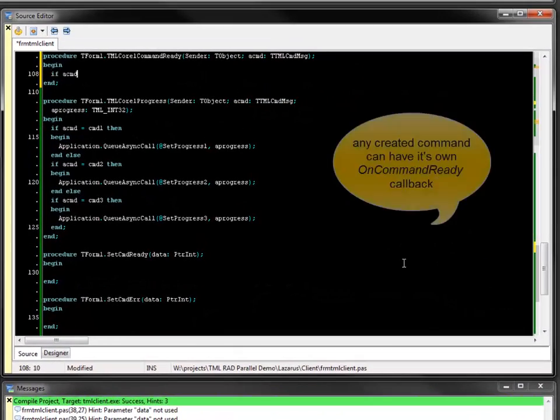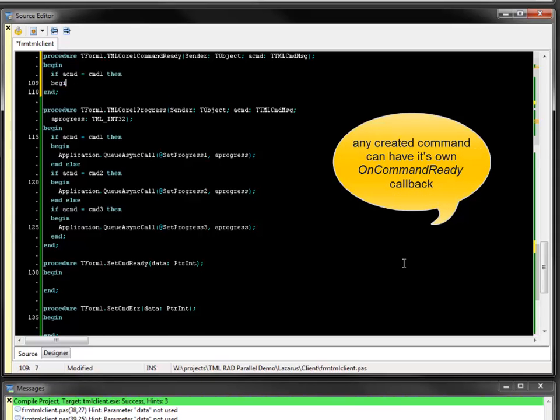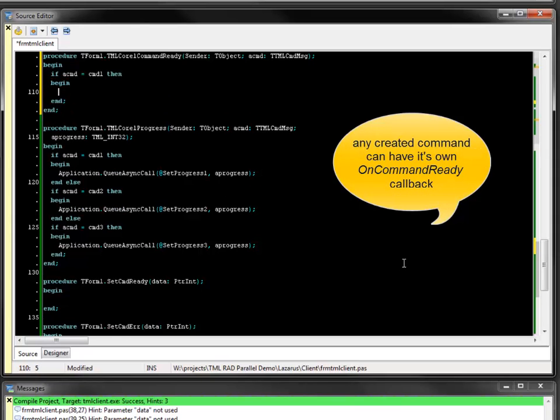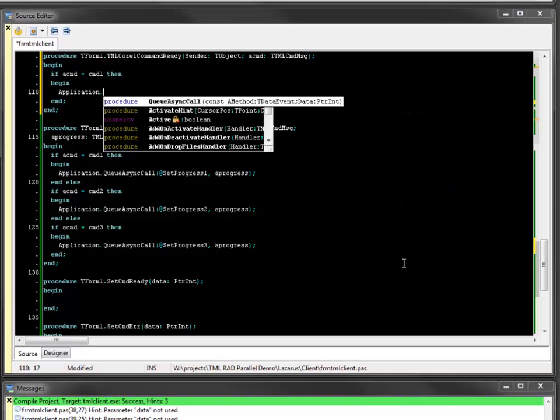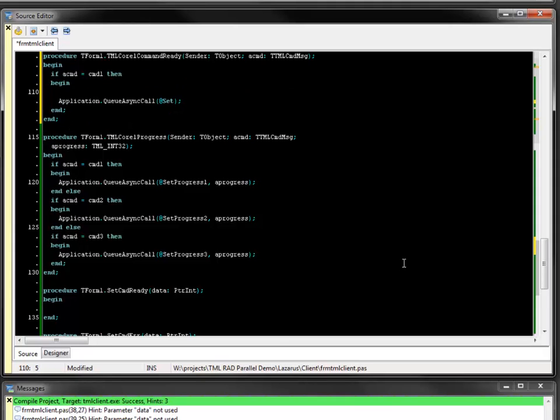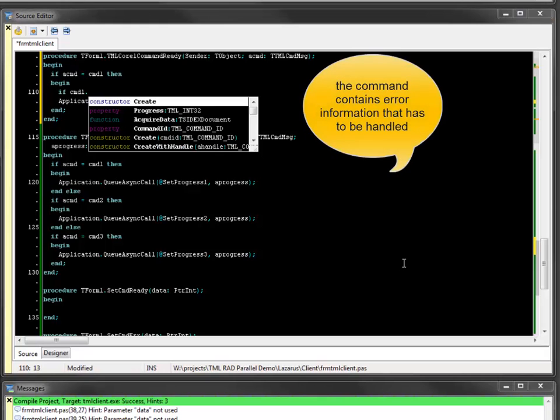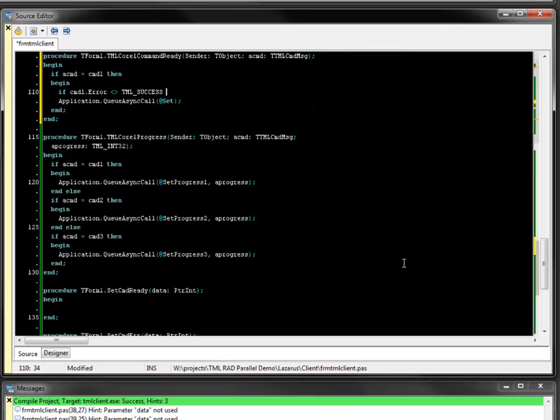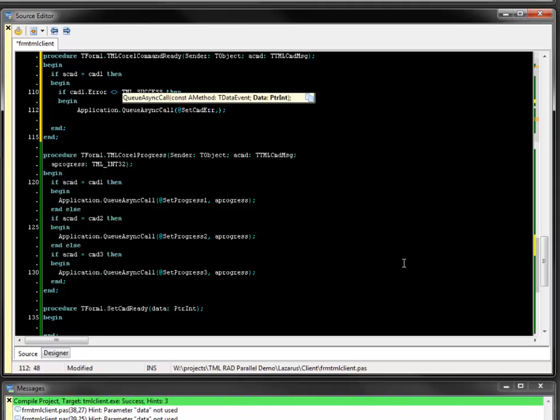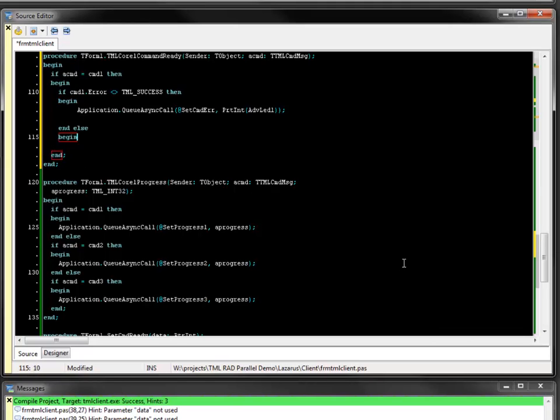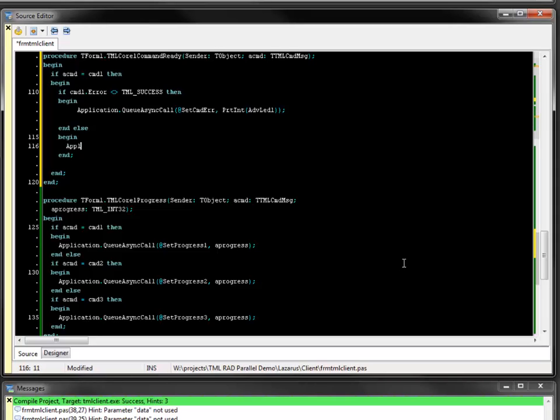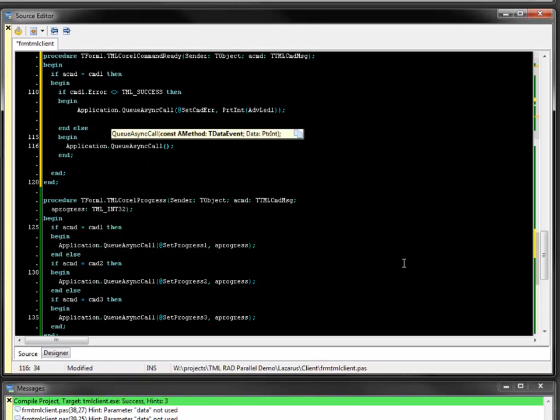Implementing the on-command-ready event is similar to on-progress. Again, the command is identified by its instance and the appropriate action is taken. First, the error property needs to be checked if the command was processed successfully. If not, set command error is called to switch the LED color to red. If everything is ok, the LED is switched off and the progress bar position is reset. There is no need to free the command message instance here, because this is automatically done after calling the command ready event.